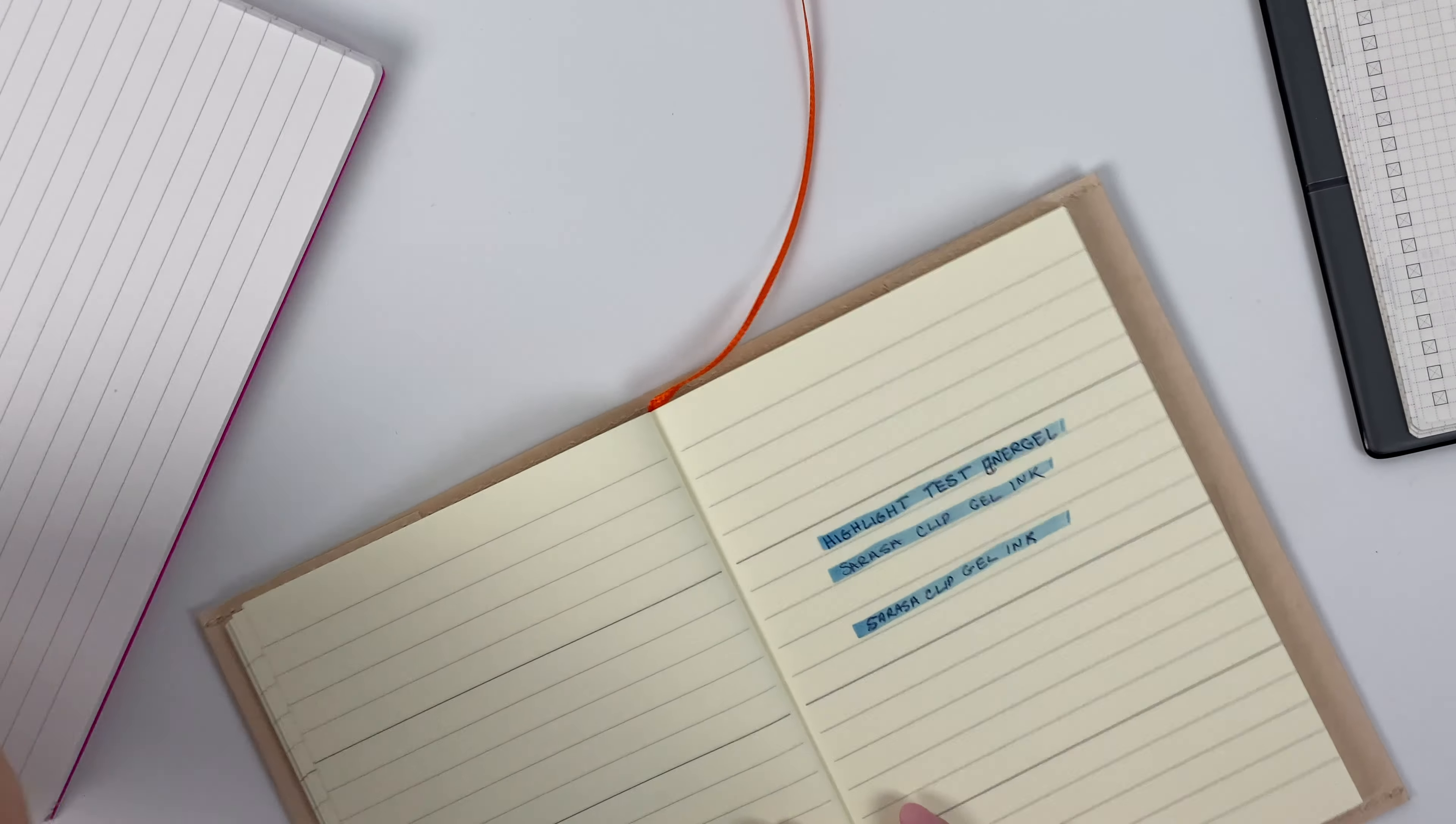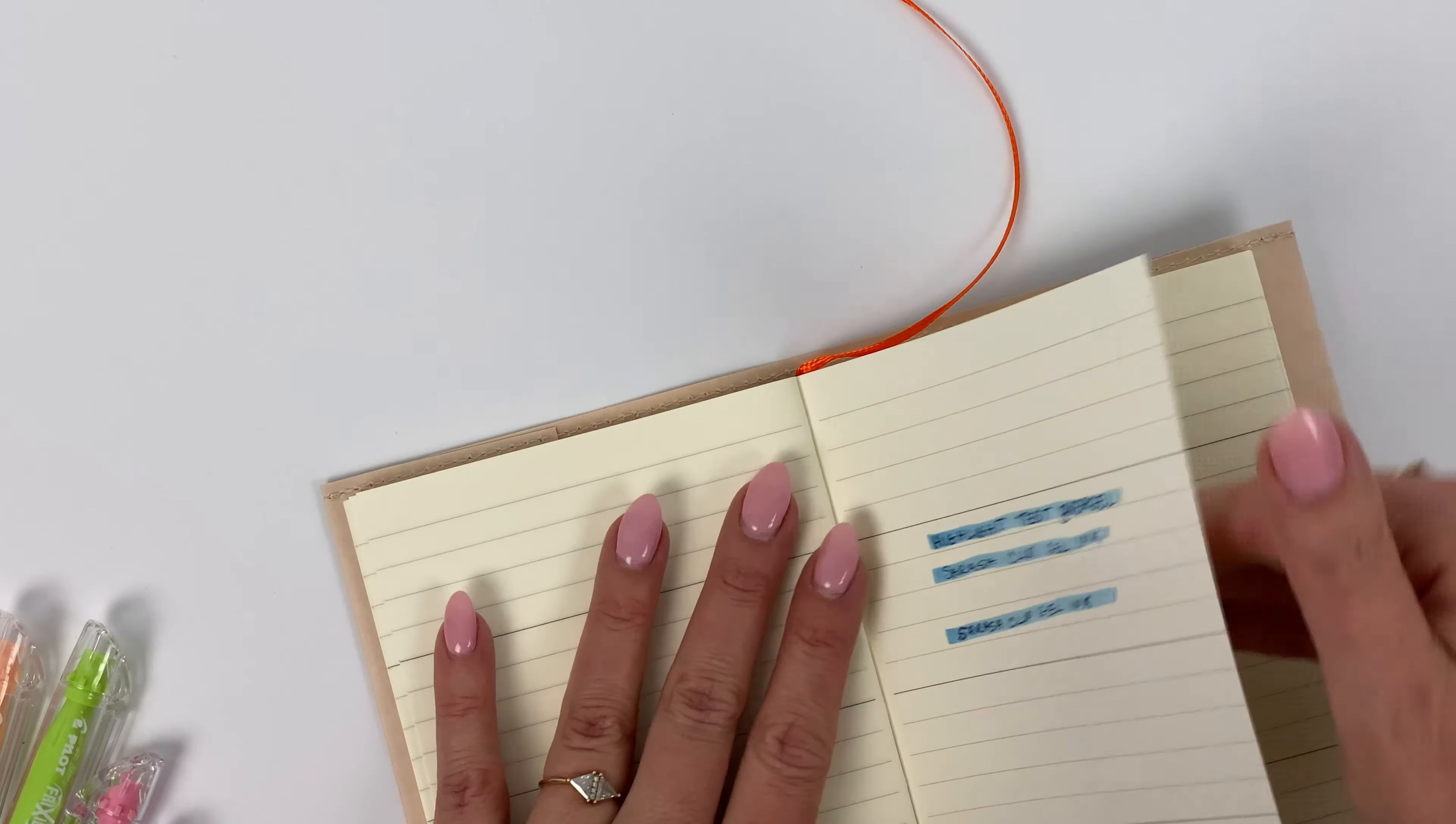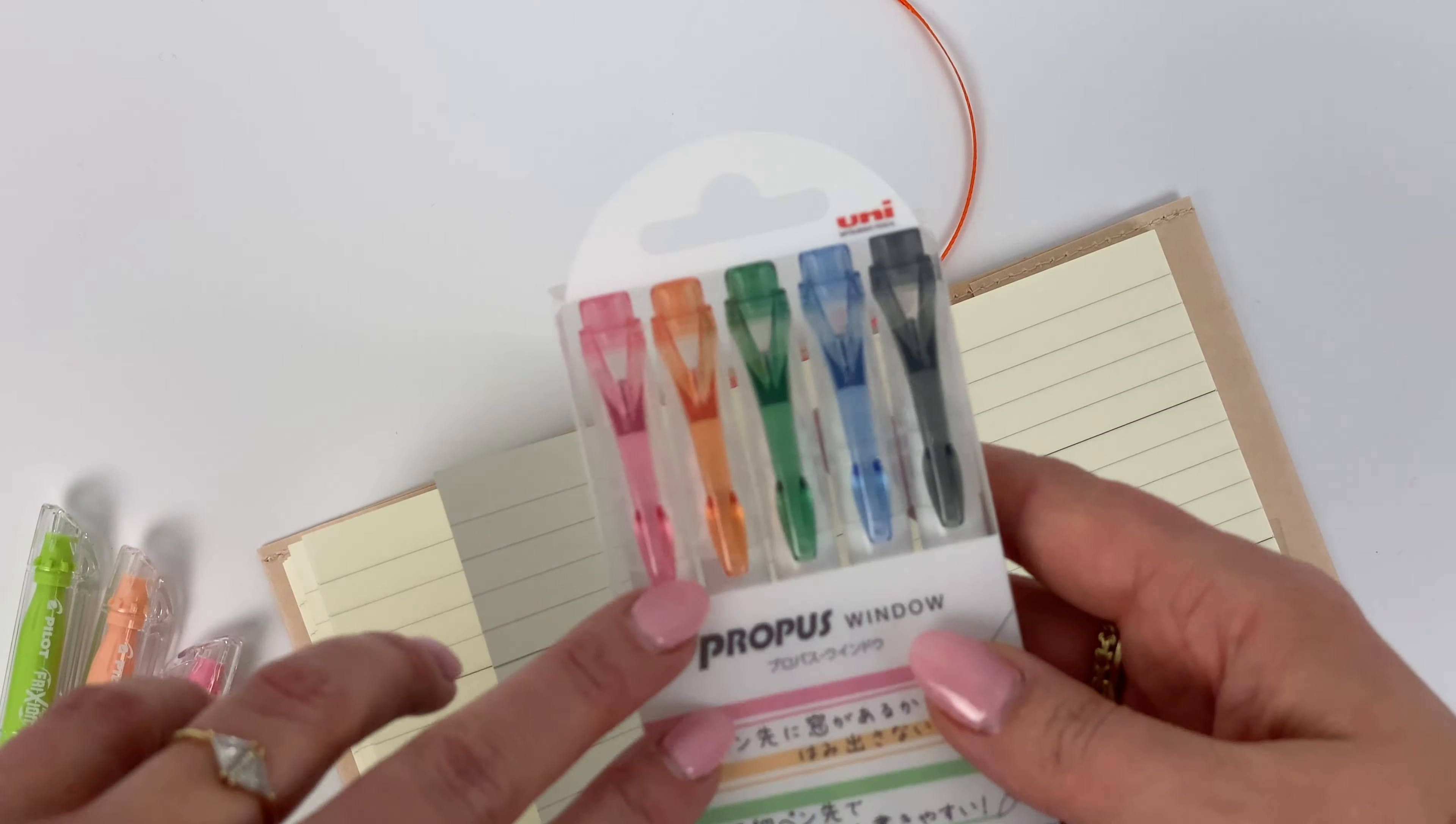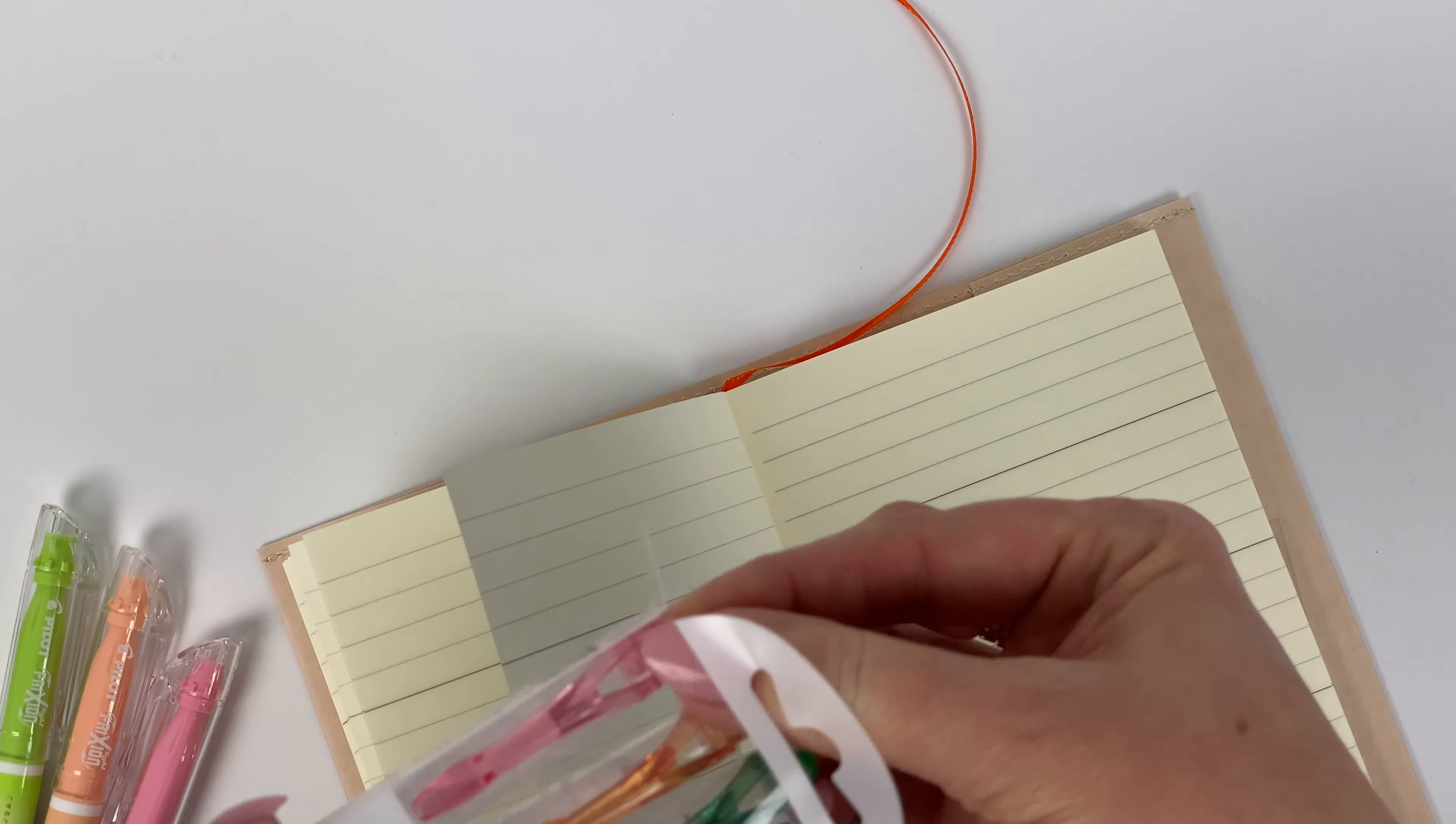So the next thing I want to do here, and I've shown you these different swatches, is I would like to compare, do a little bit of comparing of some of these colors to the smoky colors that Uni Ball Mitsubishi released with Propus Window. Now again, these are not erasable, so if you want an erasable highlighter then you're not going to care so much about the difference. But if you're curious about the color difference or just want a comparison to something you already have, I thought it would be fun to kind of compare these.